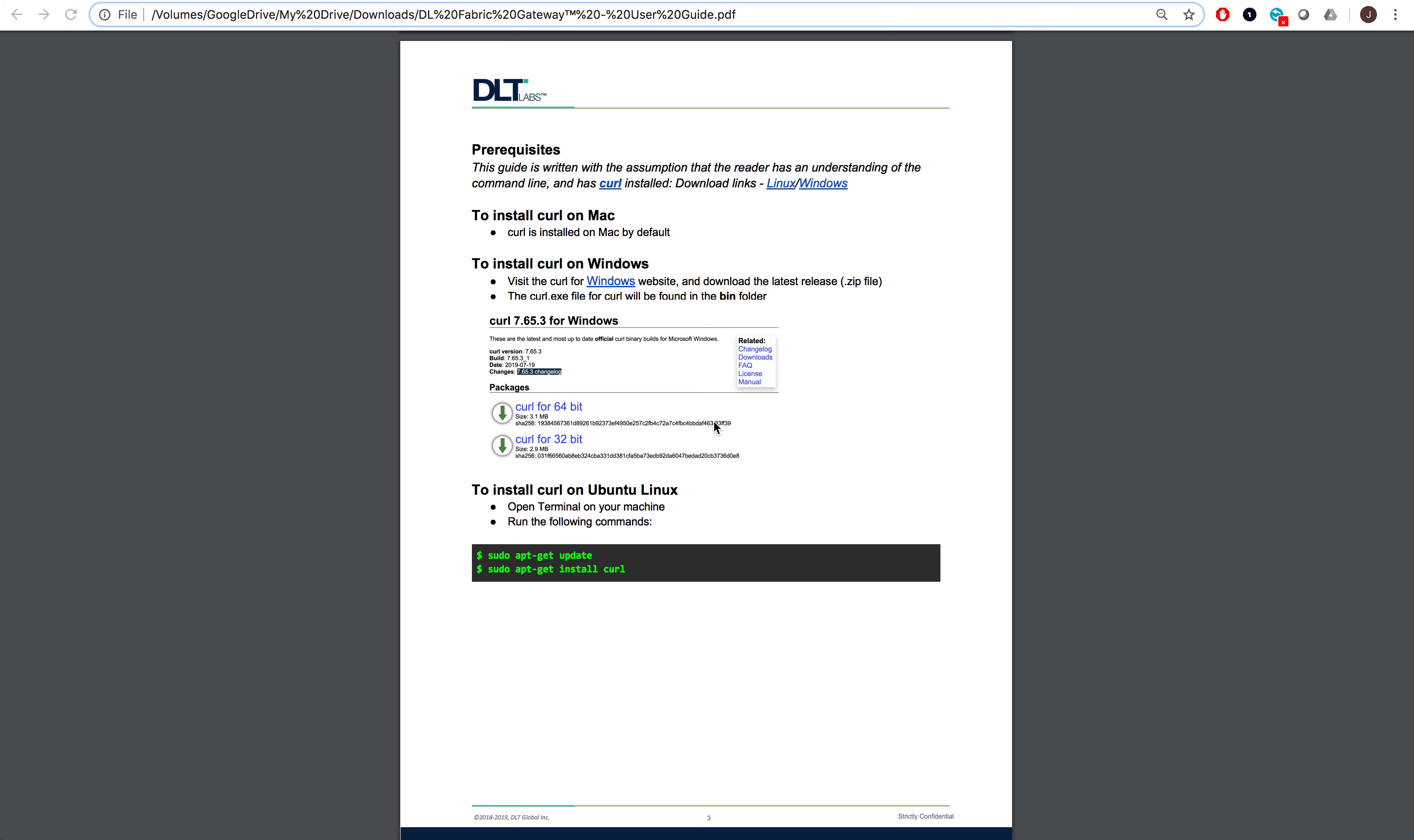Note that on Mac, in most cases, installing curl isn't even required, and on Linux it's incredibly easy. However, on Windows, you will be required to download an executable, which you can find on the curl website.